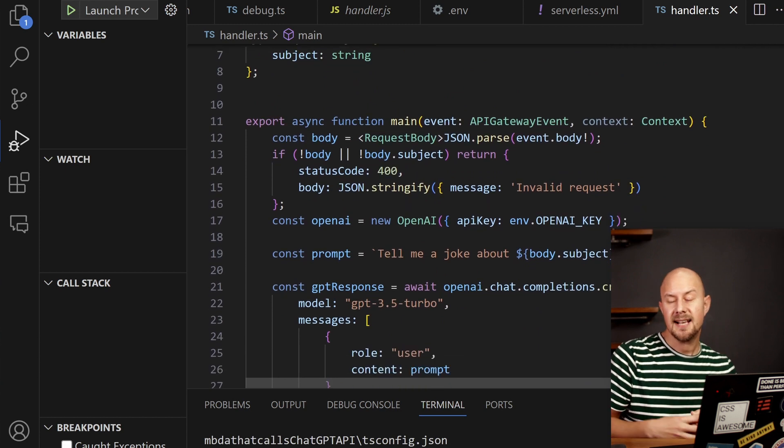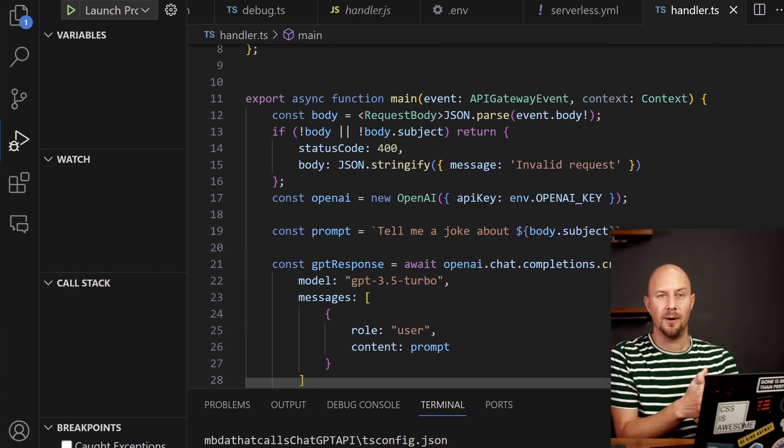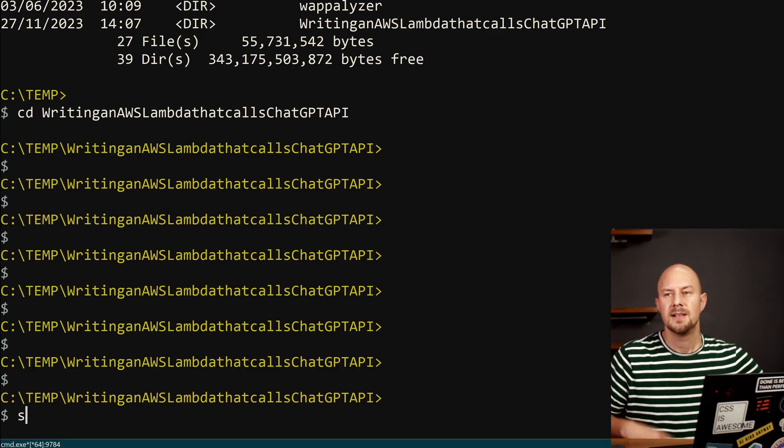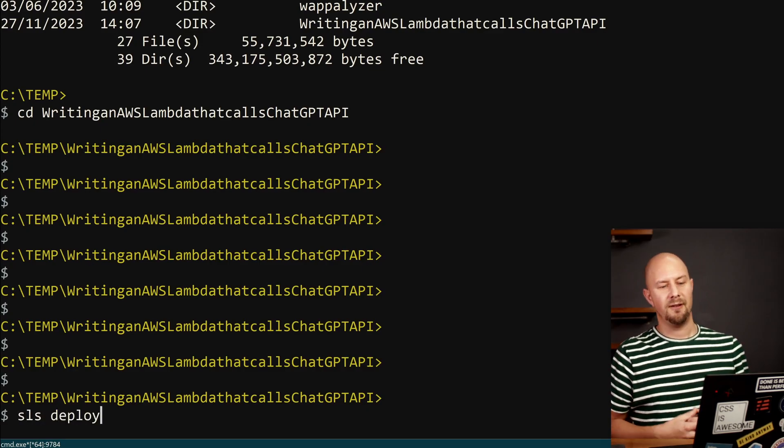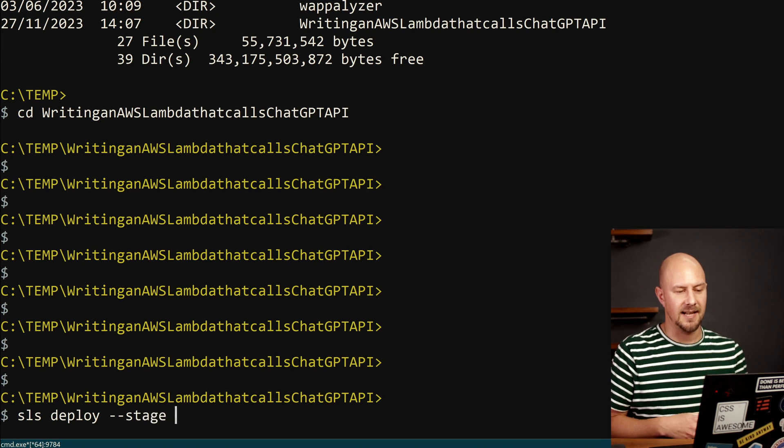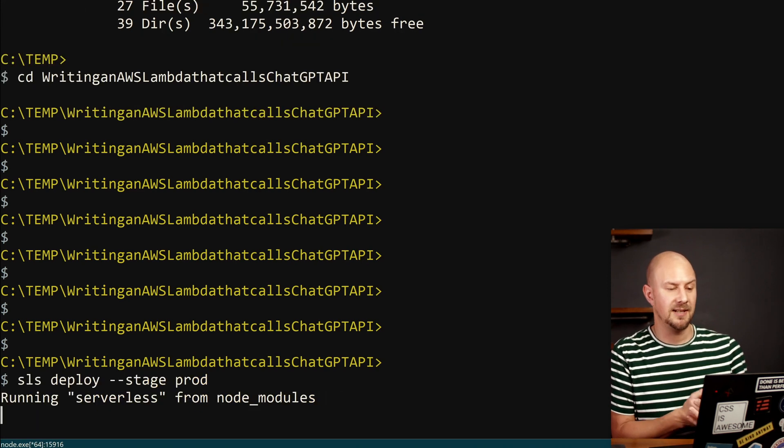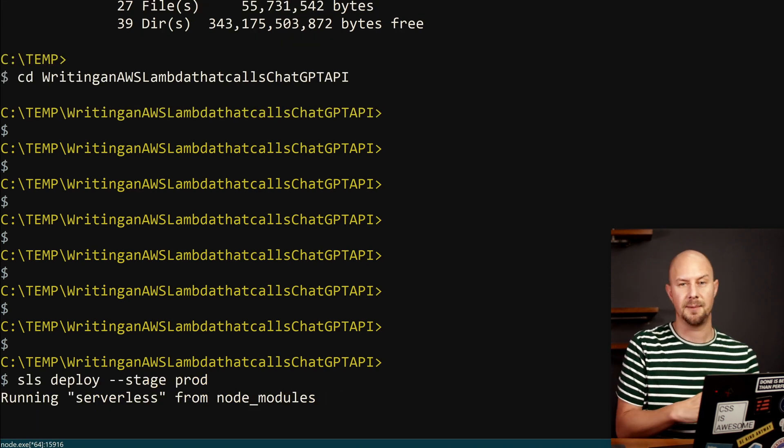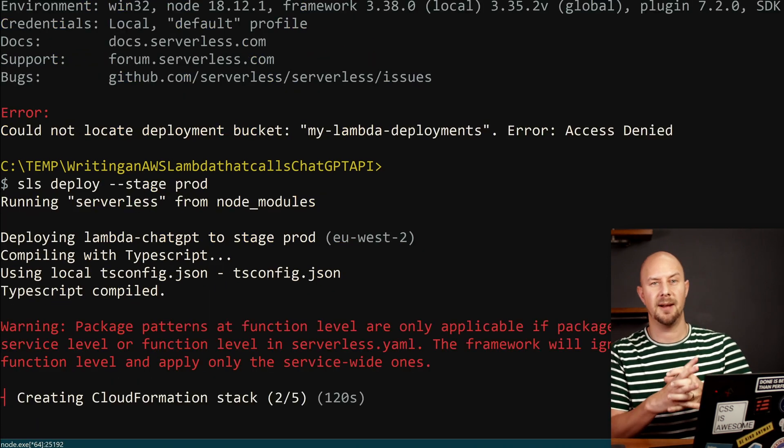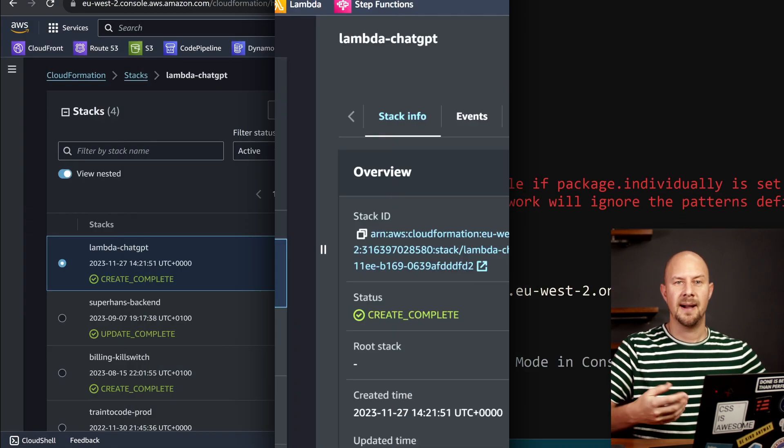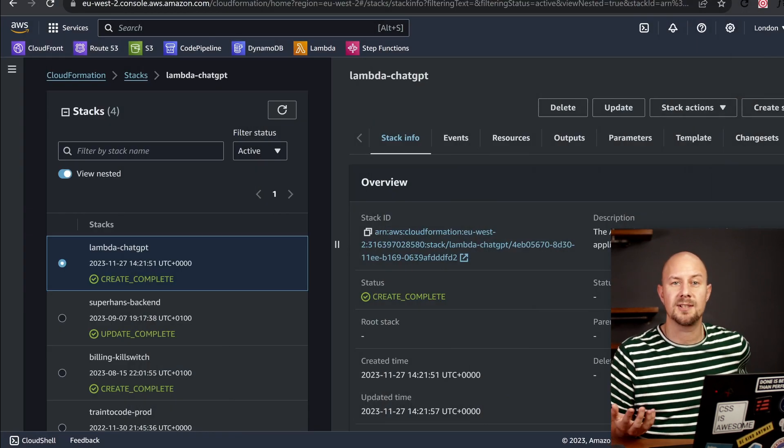Great, so that's the lambda function done. The next step is to deploy this to AWS. So you can see here if I run this command, it's going to create a cloud formation stack and it's going to deploy that to AWS.